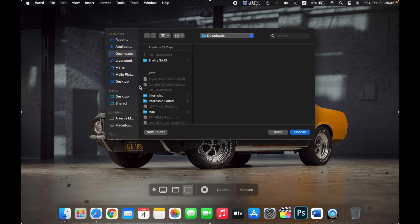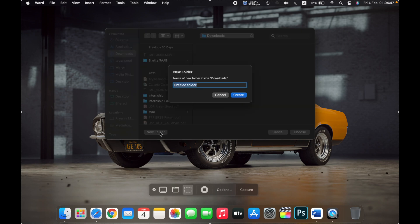Select whatever location that you want to save your screenshots in. For example, if I want to save my screenshots in a separate folder, then I can click on new folder and I'll name the folder Screenshots and then click on create.